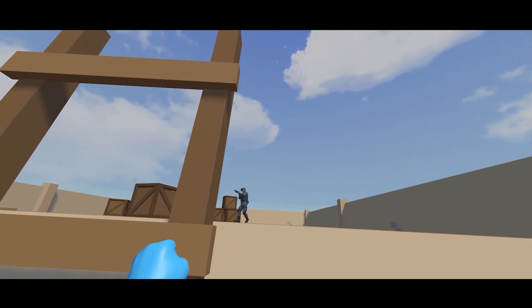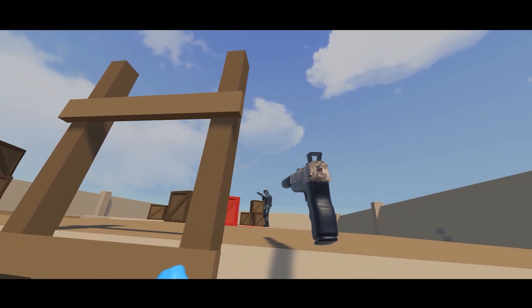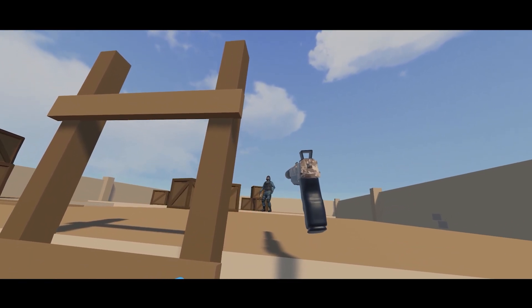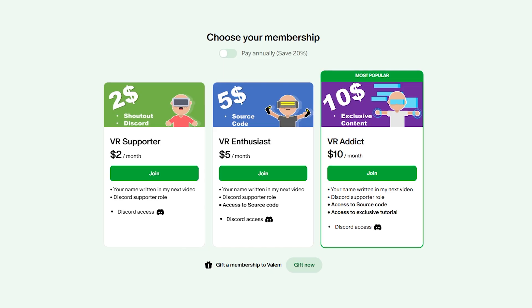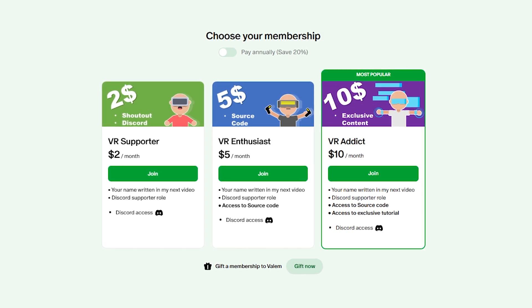If you'd like to support my work and get access to exclusive content like the VR shooter project that we made in one hour, join us on Patreon — the link is in the description. But without further ado, let's get started.